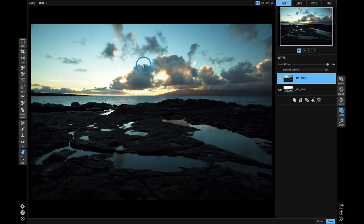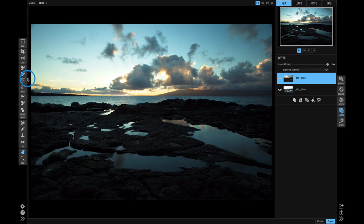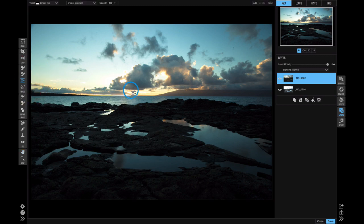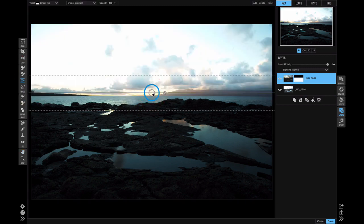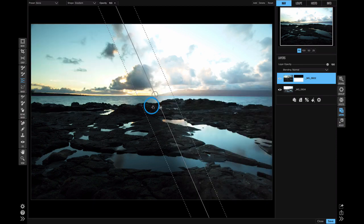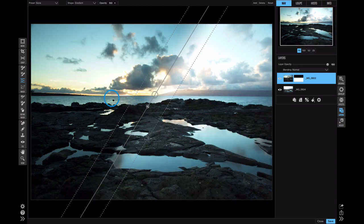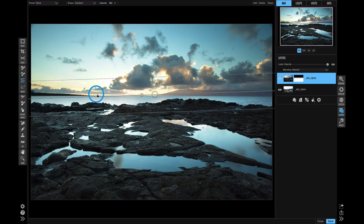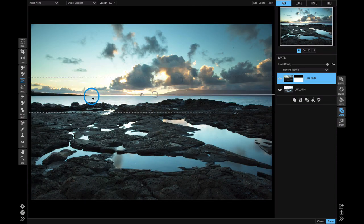To blend those together, I'll just use the masking bug. I'll select the masking bug and I'll click on the horizon. The masking bug is a flexible gradient mask. It allows us to position it, rotate it, and control how quickly it transitions, or what we call the feather.